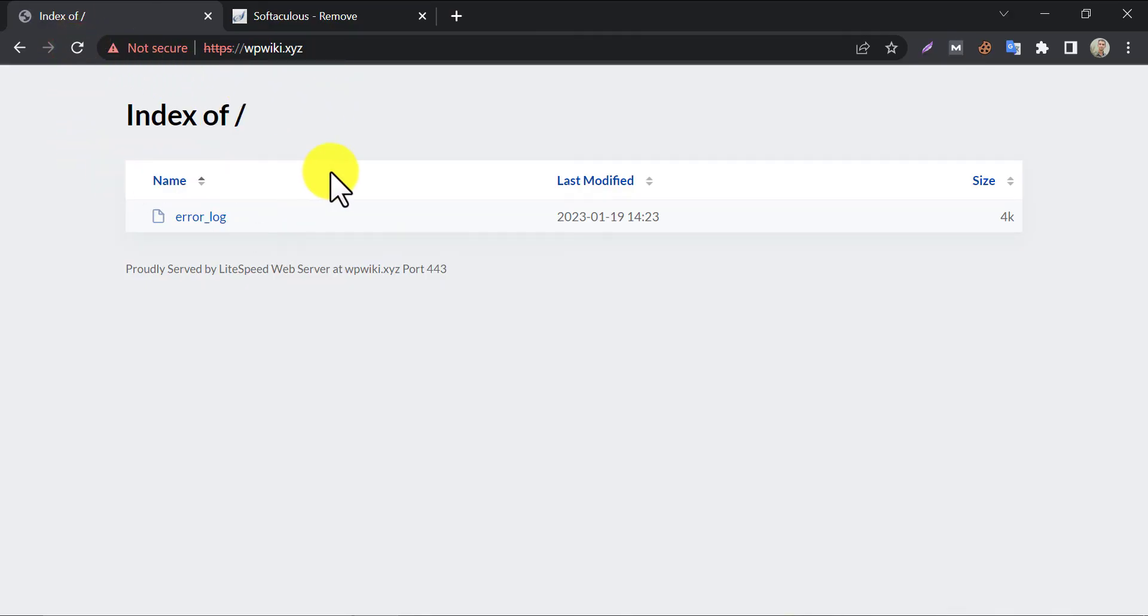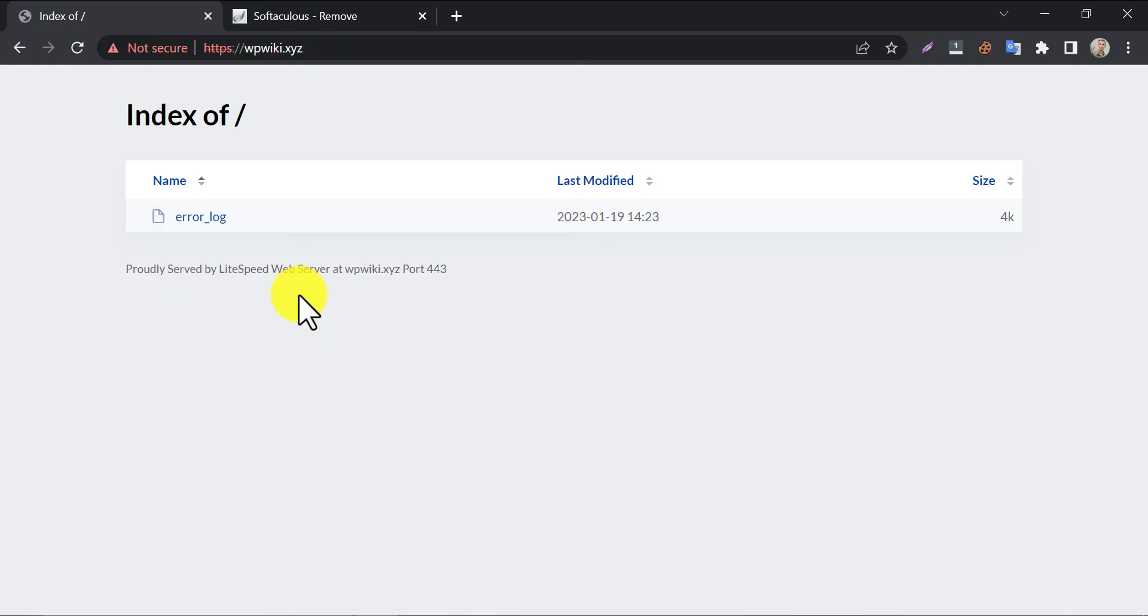WordPress is uninstalled by cPanel. So, this is the process of how to uninstall WordPress from cPanel. If you find this video helpful then feel free to hit the like button. Also, ask me any questions if you face any issues.